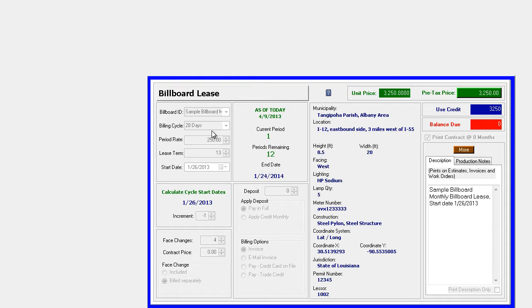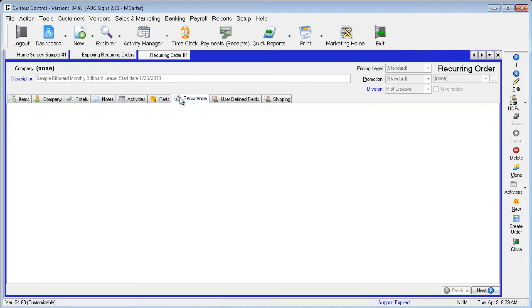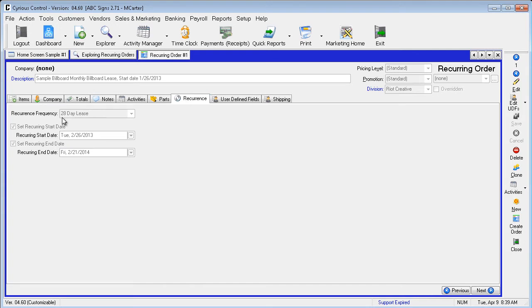We will close the pricing form and look at the recurrence tab where the recurrence type is also set to 28-day Billboard lease. This and only this selection will determine if the template is processed.